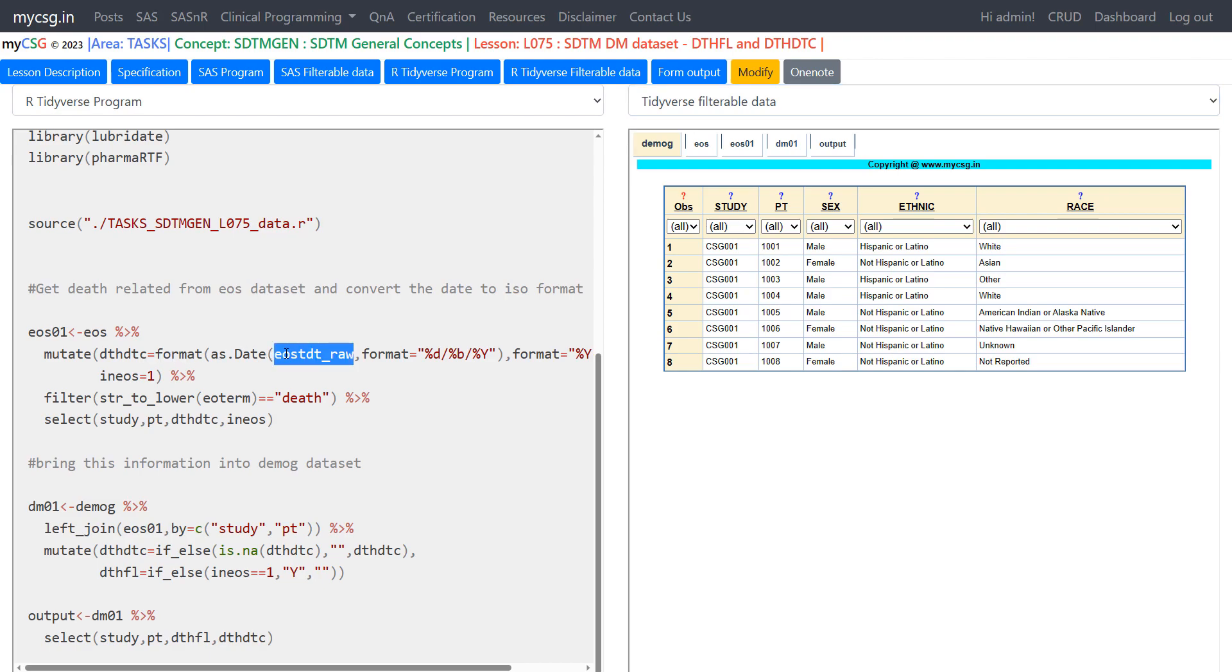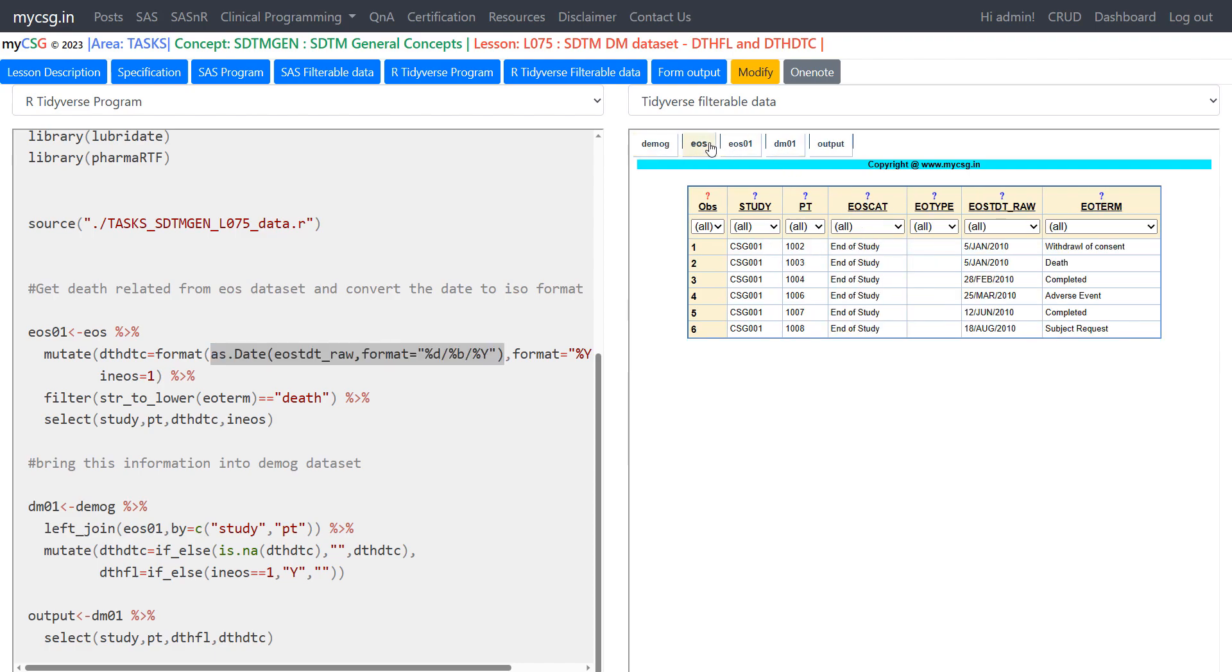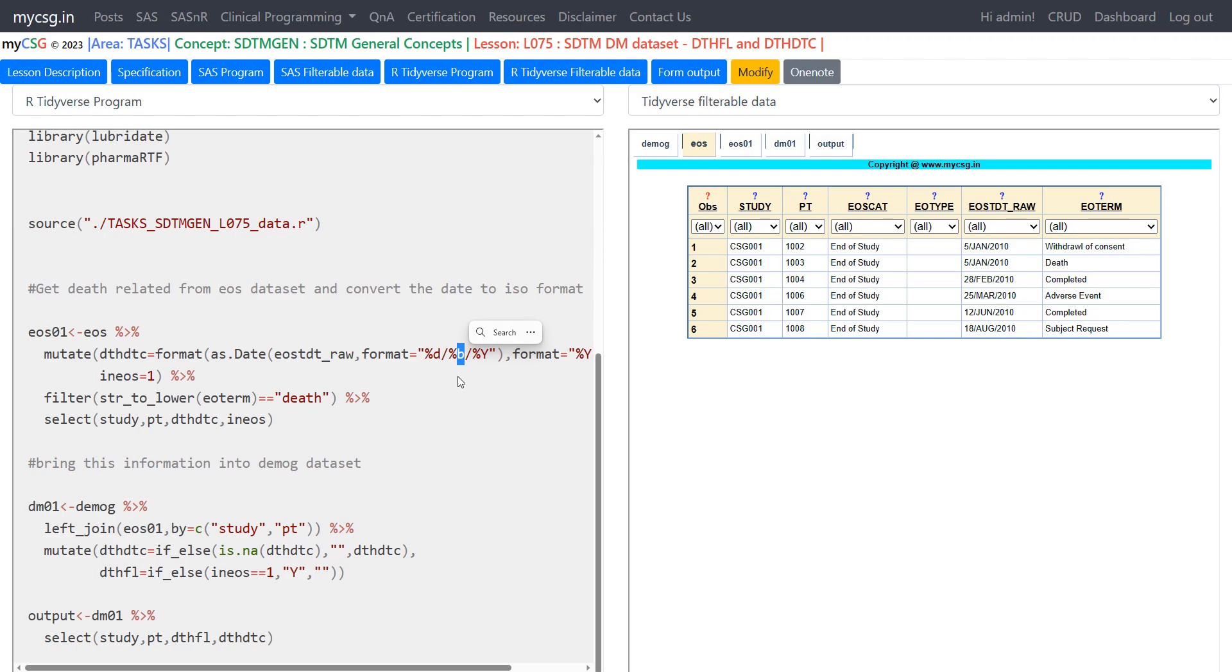We are using EOSTDTRAW and converting it into a numeric date value by specifying the format of input date variable. If we take a look at EOS data set the date is organized in terms of day slash three character month abbreviation slash and then year. So D stands for day and small letter B stands for month in three character abbreviation and capital Y is for year in four digit format.